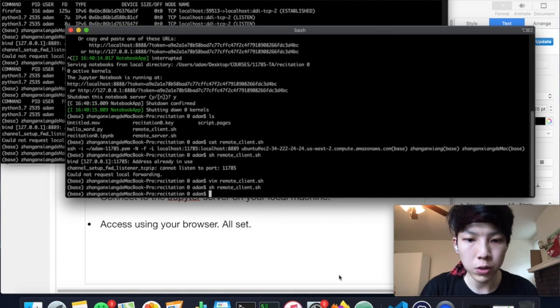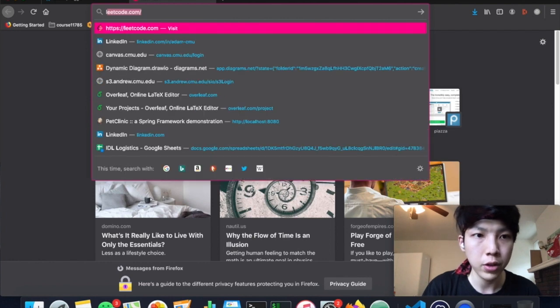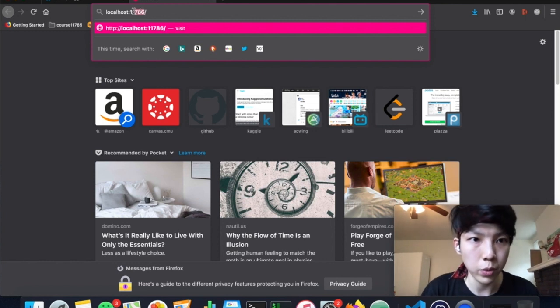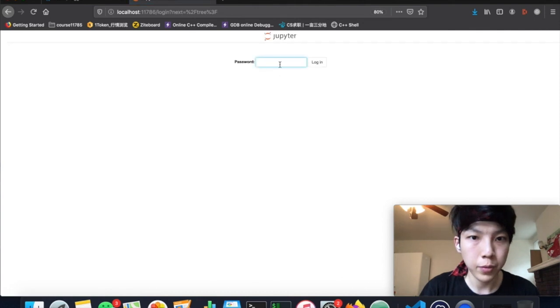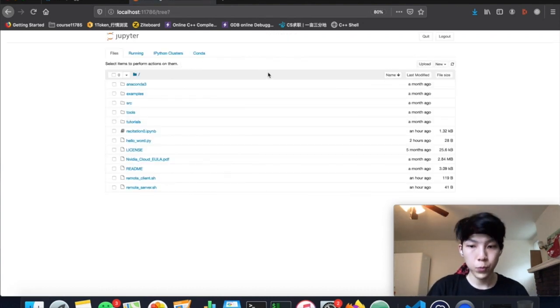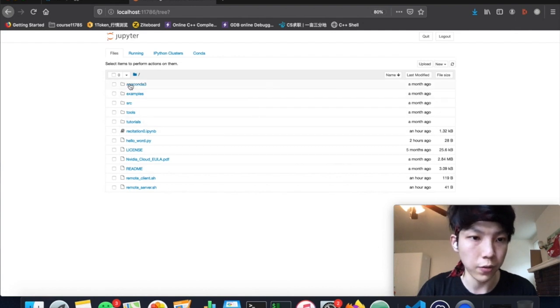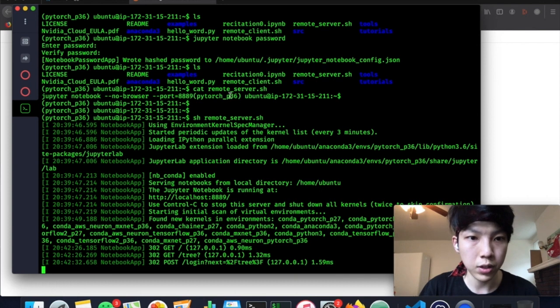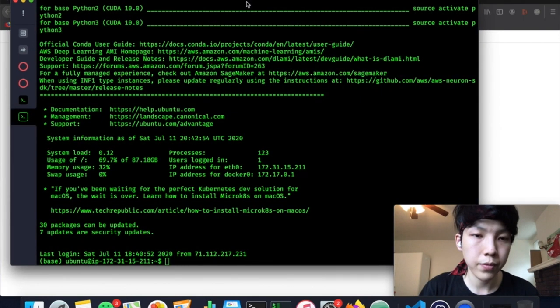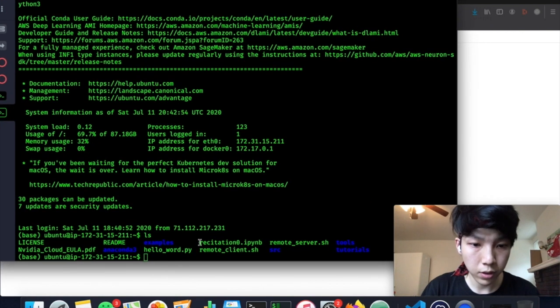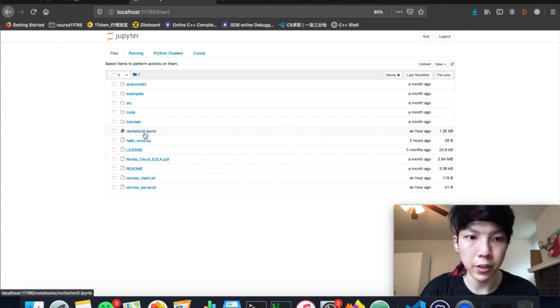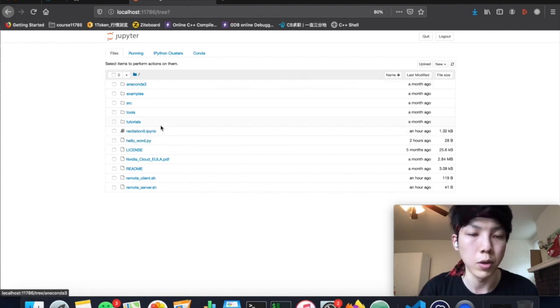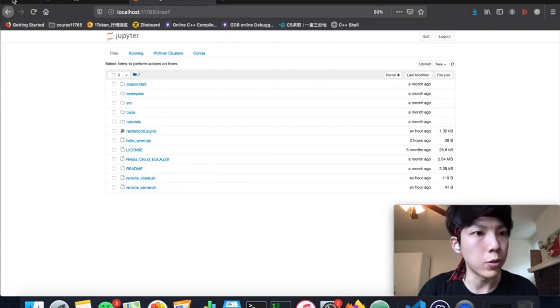So what we need to do is we can just access our remote Jupyter server using localhost 1176. So this port number is what we specified before. And this is the password. Yeah, well done. Well set. Now we have already logged into the remote server. We can see that all the files we can see here are actually the same as the files we can see in this. See? There is the recitation 0 Jupyter here. And also we can open it here. So it's just like we are editing the file like it's in my local machine. But actually it exists on the remote machine. So this is the first type of remote environment setting.